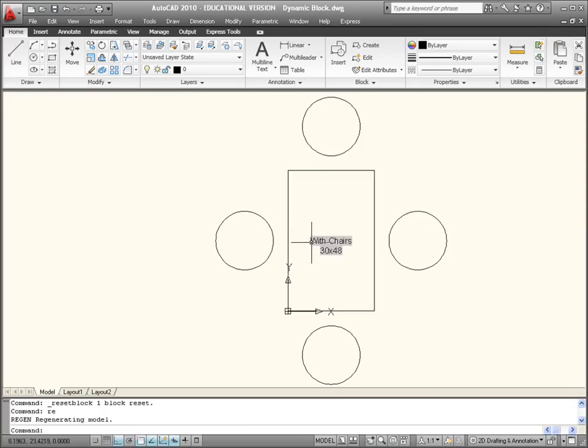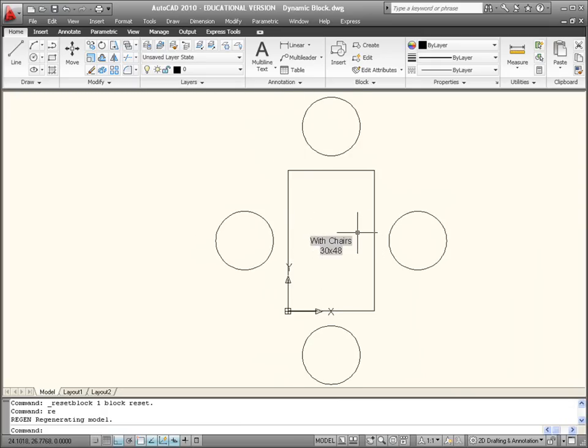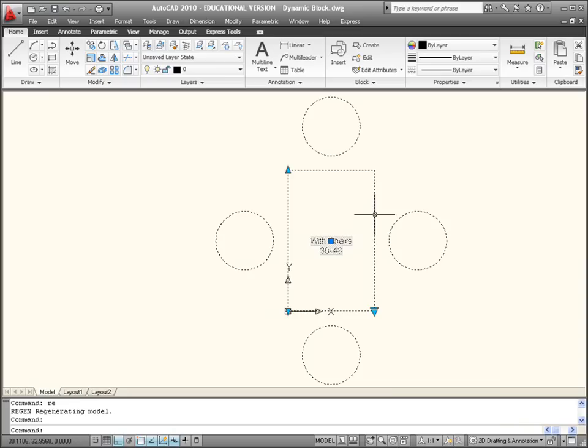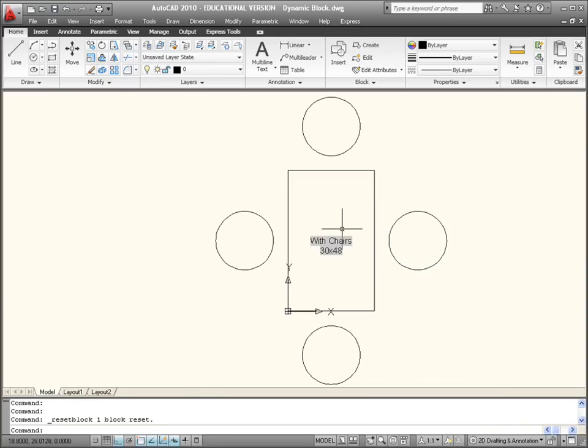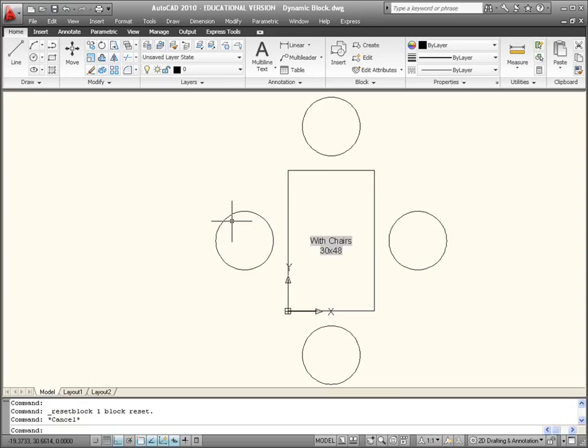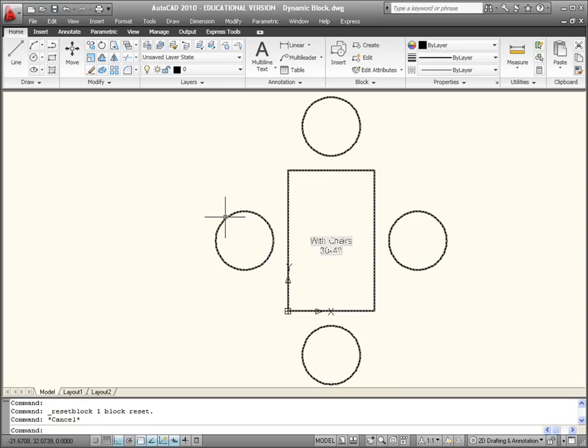If you do a regen just to make sure the attributes are back to normal as well. So it's a right click, left click on the block and right click and do a reset block, and it comes back to its original format that you first created.